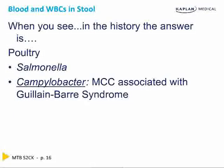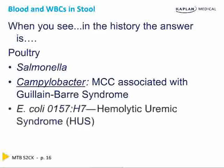Campylobacter — the most common thing in the history will be Guillain-Barré. It's associated with Guillain-Barré, and you can't identify it to a particular food too easily.